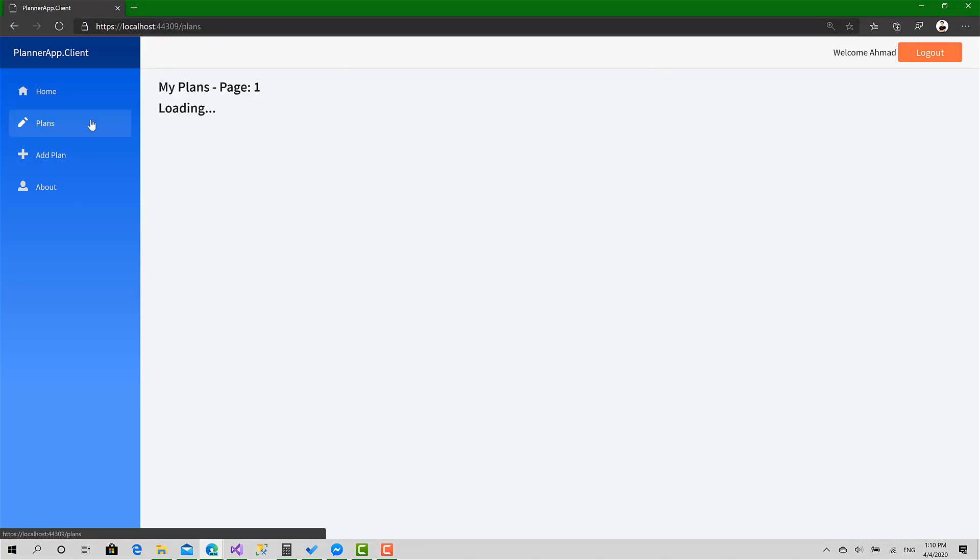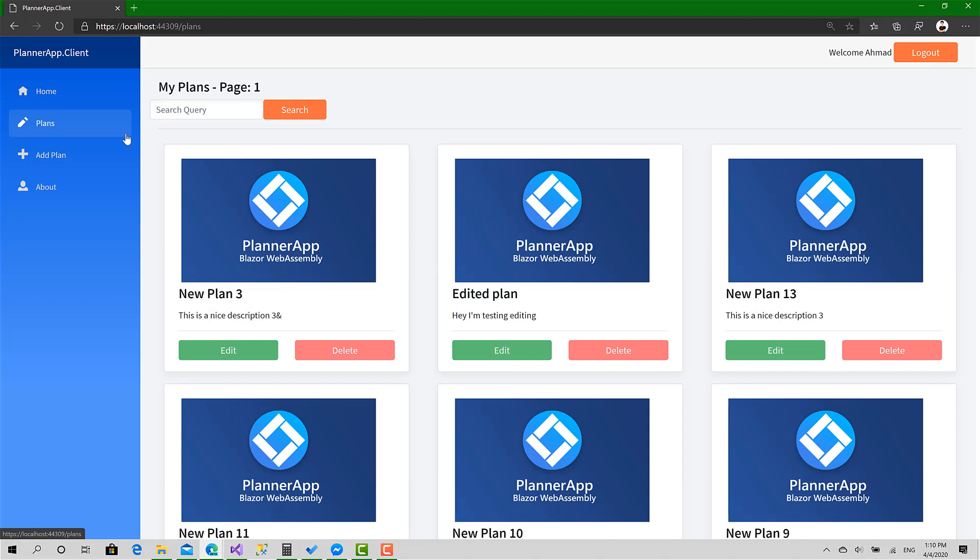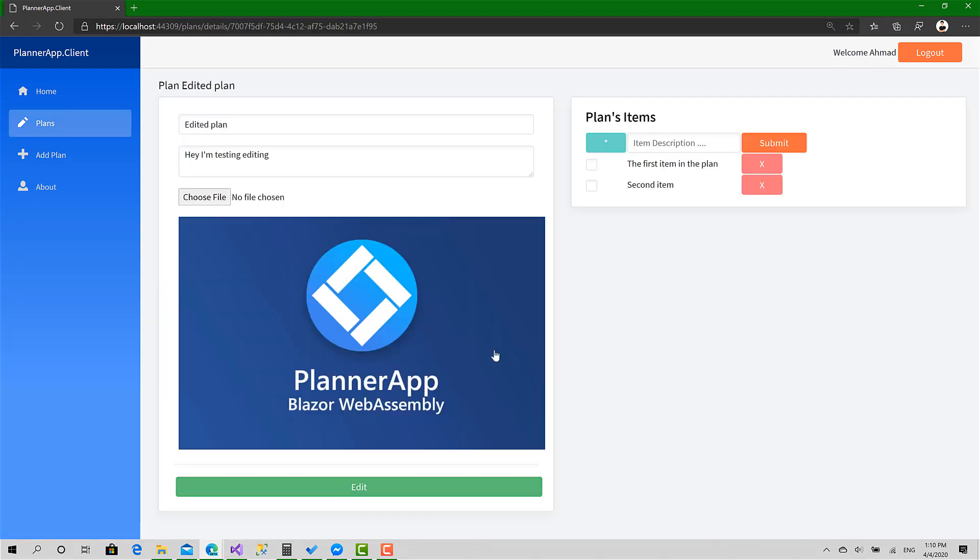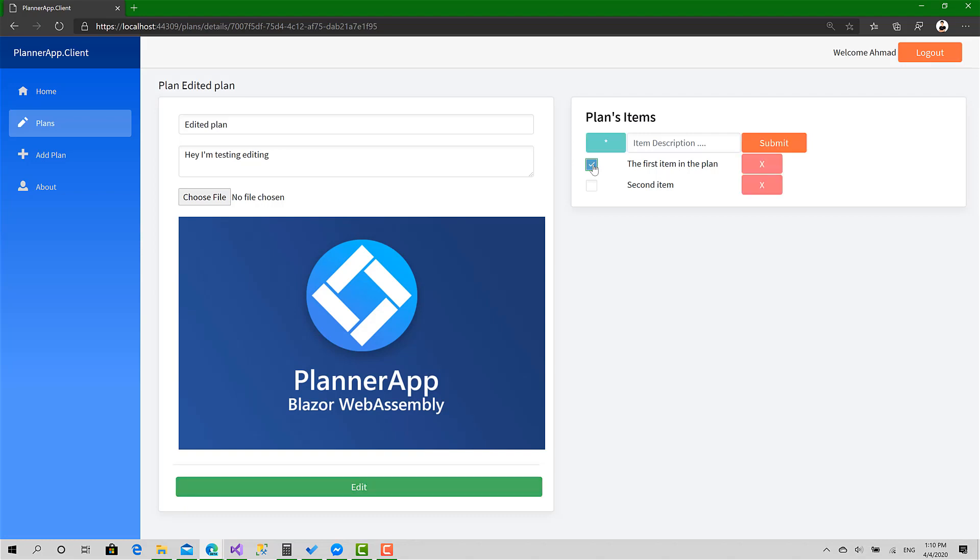Okay, go to plans, edit. Great, here I have two items, so I want to check this one. This item is done. Great, this one as well. Amazing.